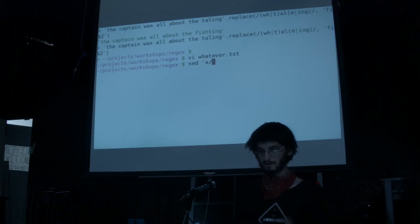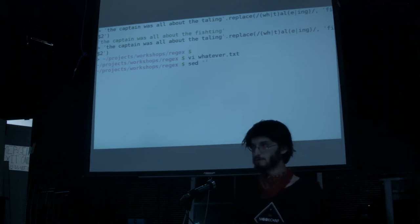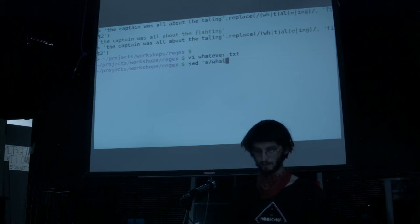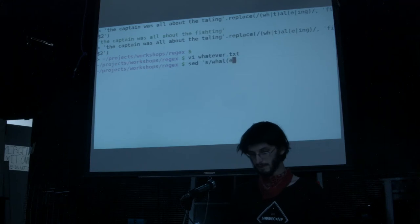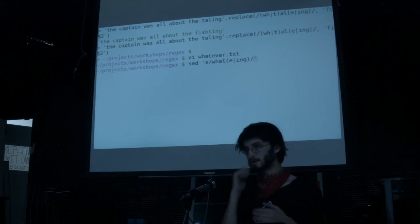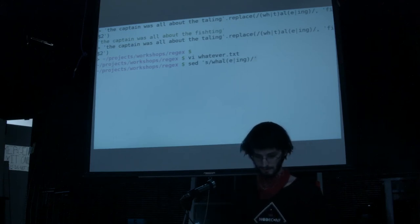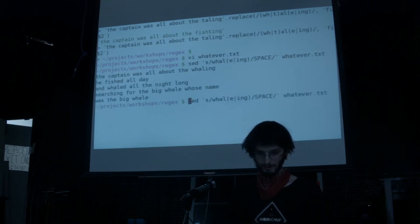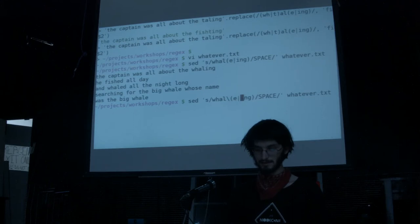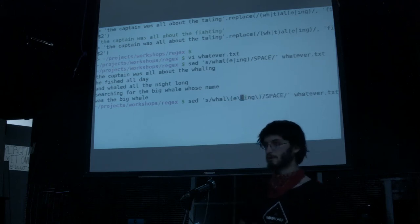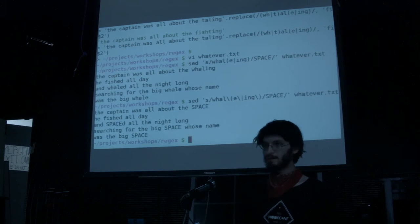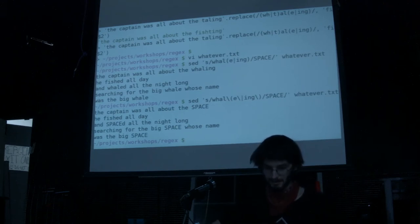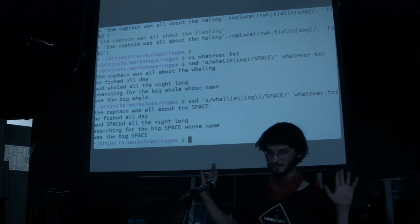Sed takes this syntax: if you want to do a replacement, you start with 's', forward slash, and now the pattern. We can specify 'whale', then 'i' or 'e' or 'ing'. Then another forward slash and the replacement text — we can say 'space'. Sed takes the same syntax as grep where you have to put a backslash on certain things. So we get: 'the captain was all about space. He fished all day and spaced all night long, searching for the big space, whose name was the big space.'